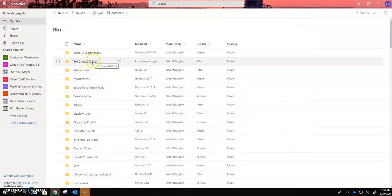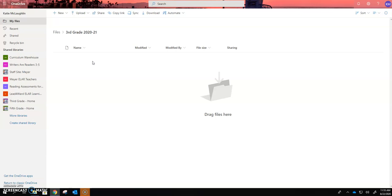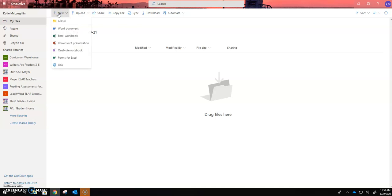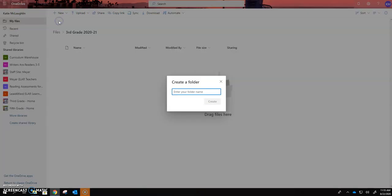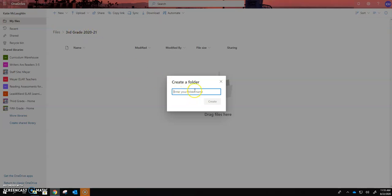Now in that third grade 2020 2021 I'm going to click on it to open it up I want you to select new again and folder you have to make sure you're in the third grade 2020 21 folder we're going to organize and create separate files for each subject area okay so you'll have a folder for math create.